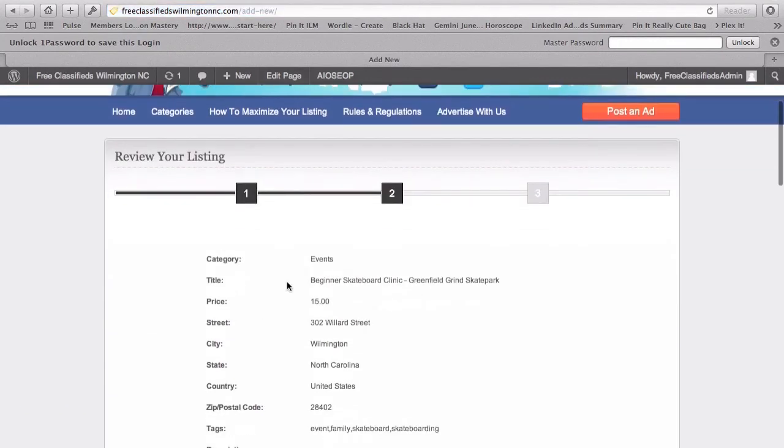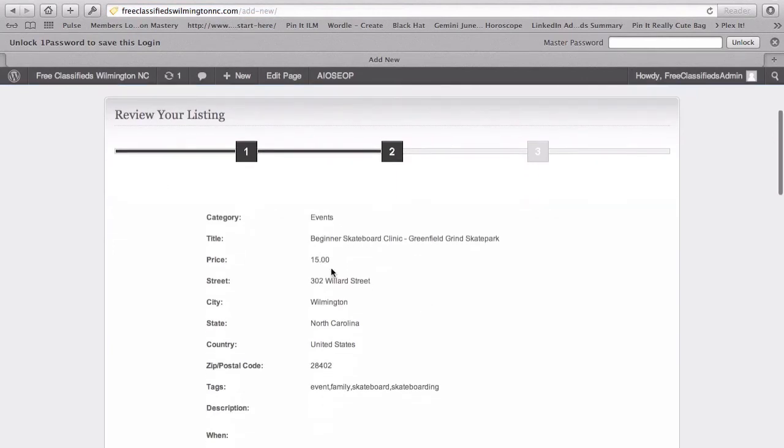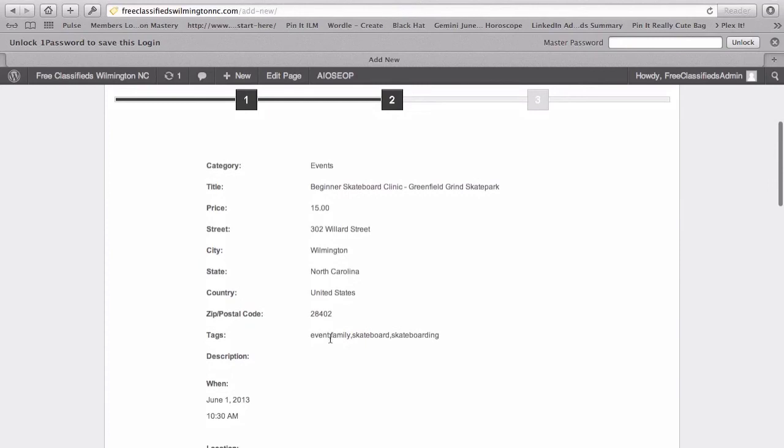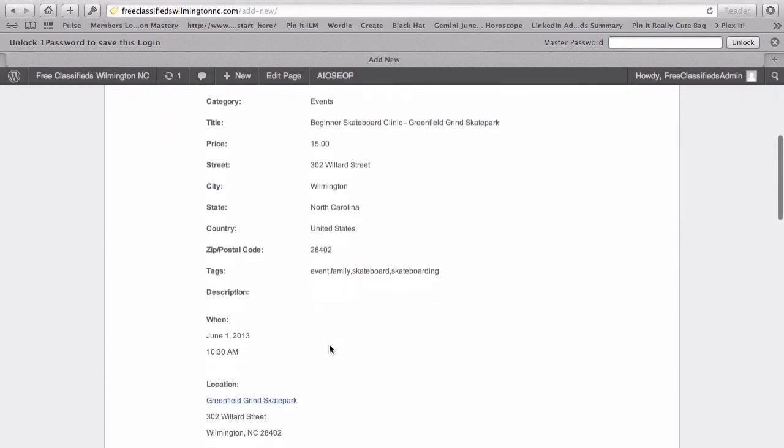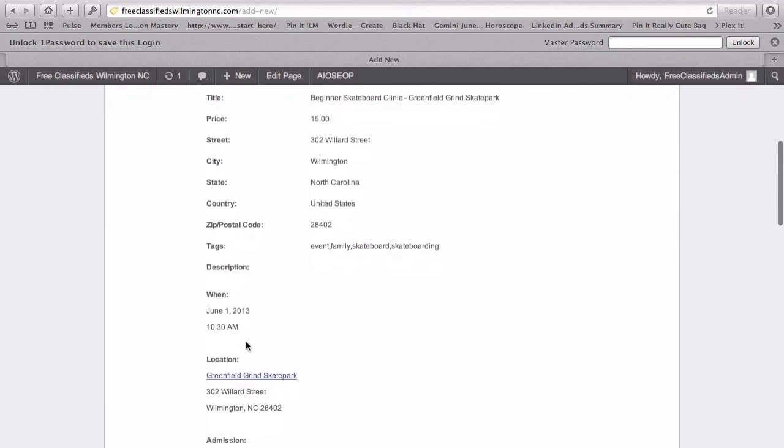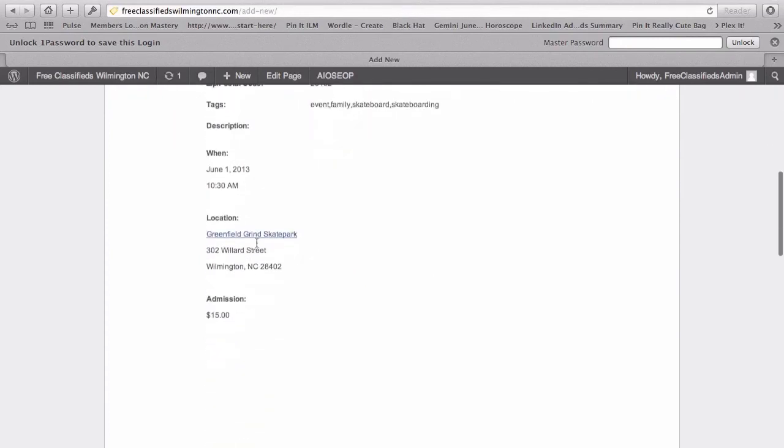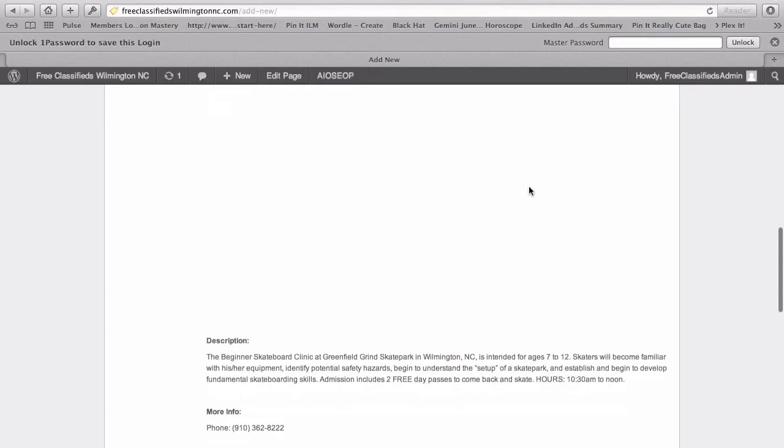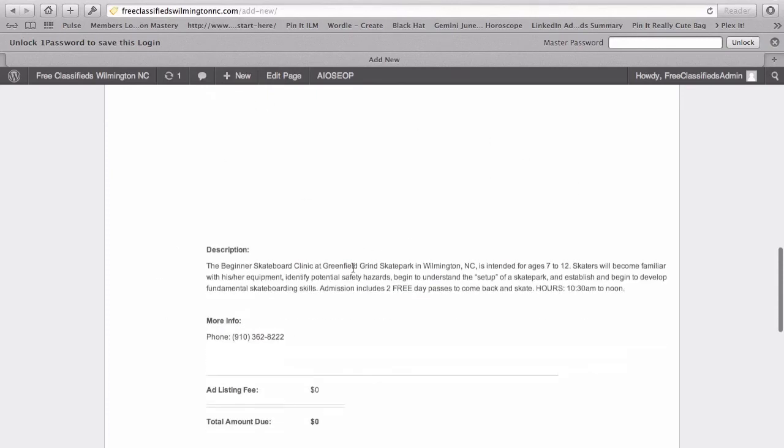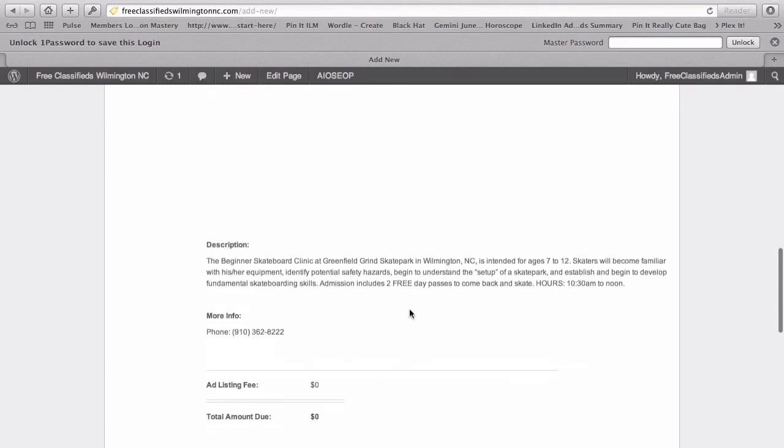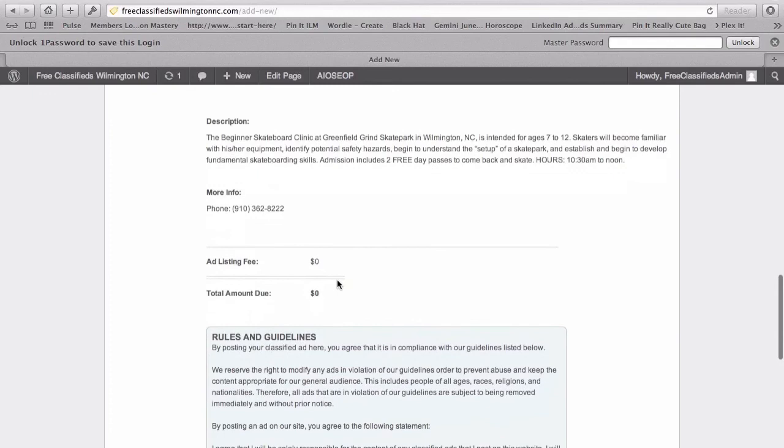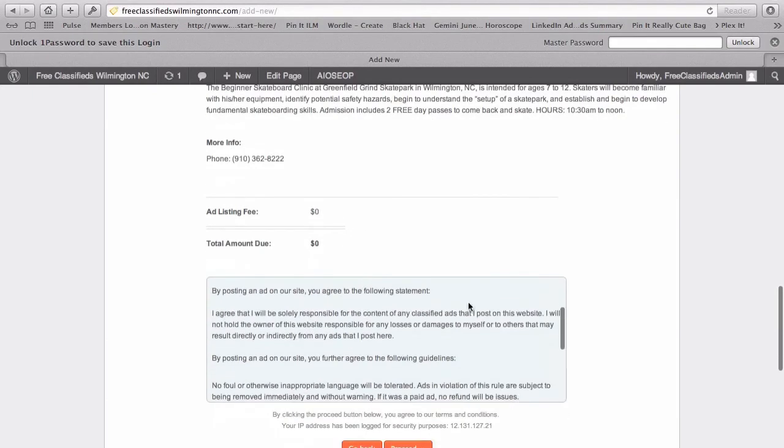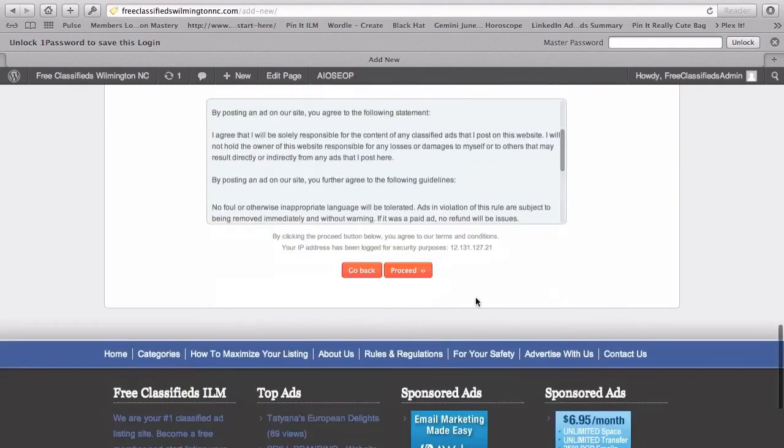You can review your ad here. Events, Beginner Skateboard Clinic. $15, where it's at, the tags. Here's your description. You can see we've got the link. This is where the video will be. Description and more info. So, $0 for the ad listing fee. Zero total amount due. And we'll just click Proceed.